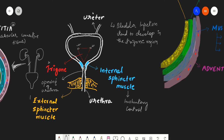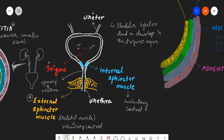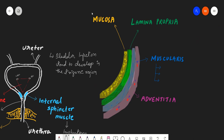We also have an external sphincter muscle, which is made up of skeletal muscle. Since it is skeletal muscle, it is voluntary in nature and is under voluntary control.